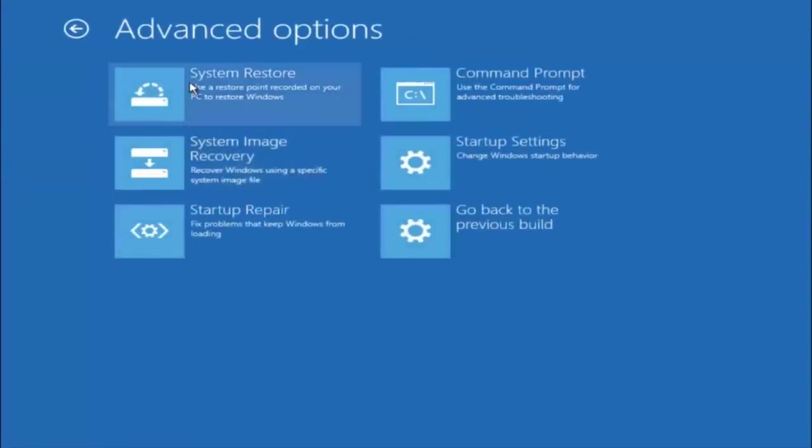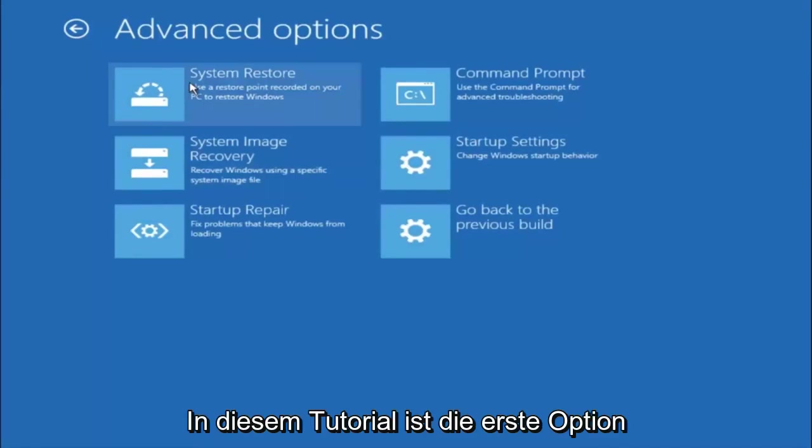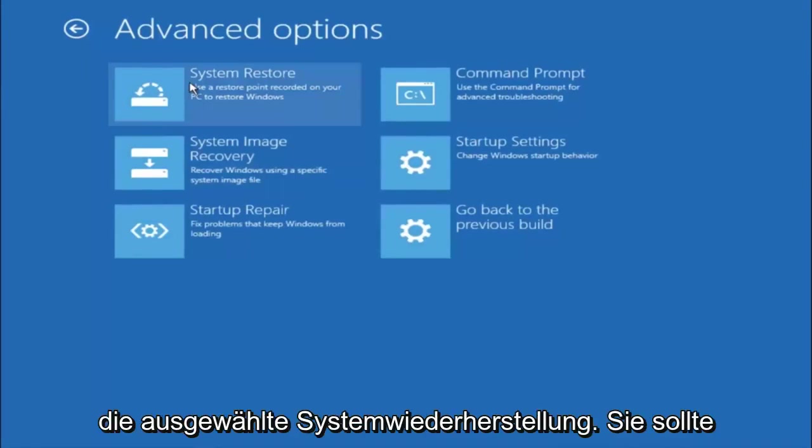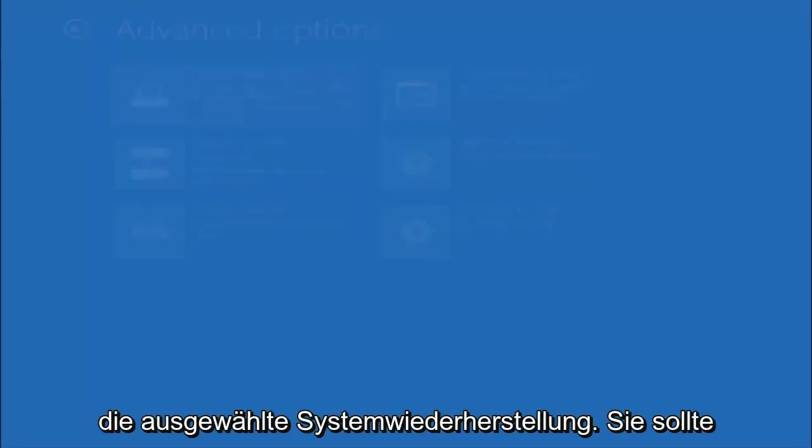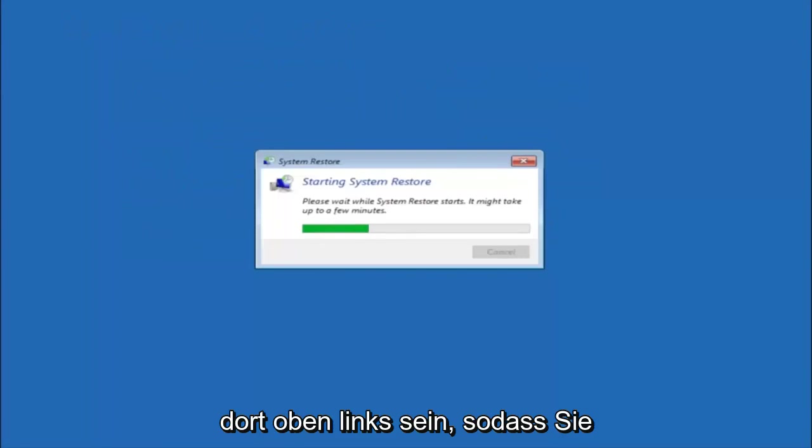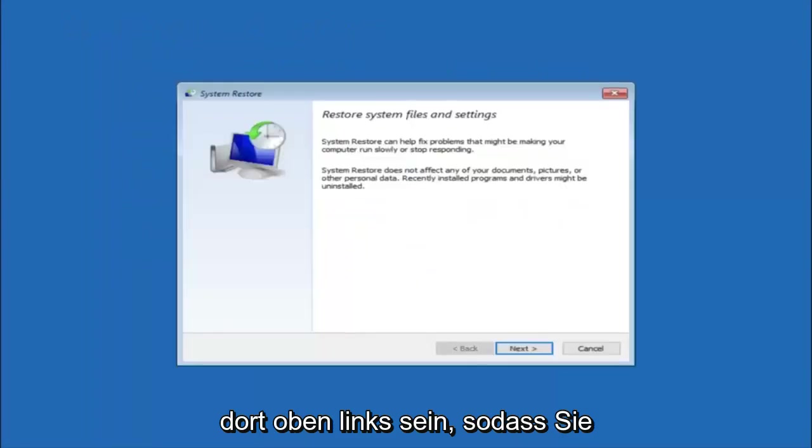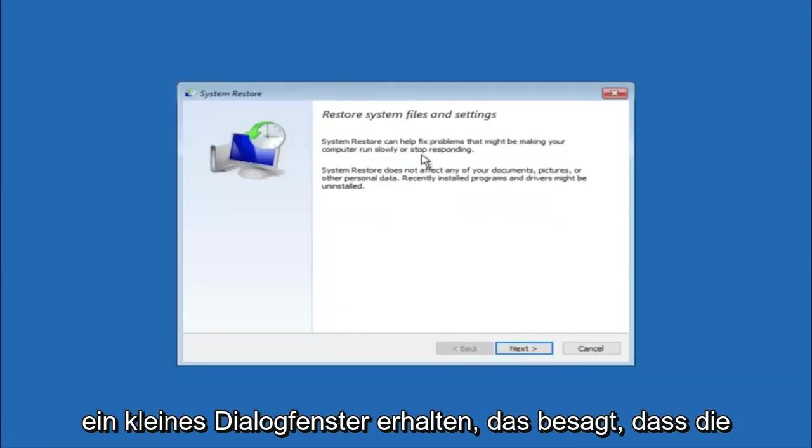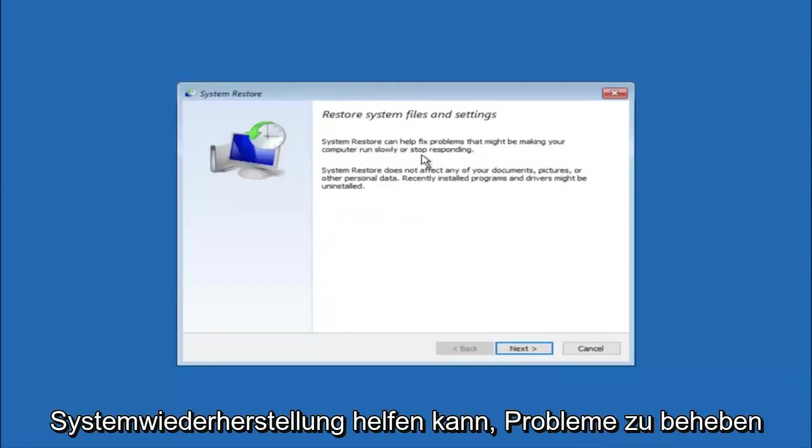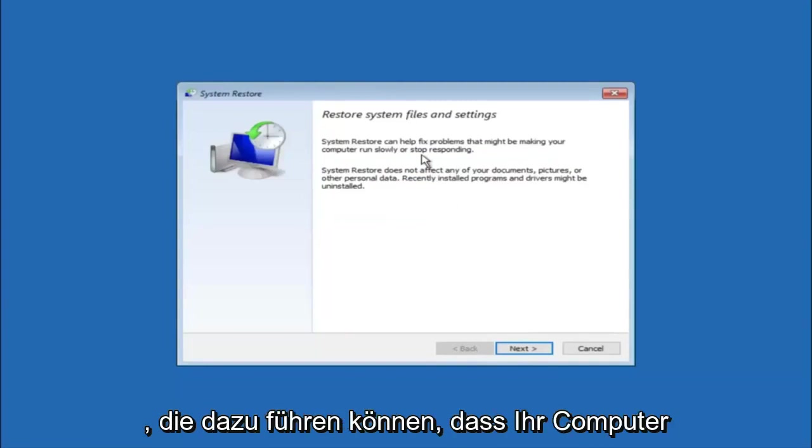Now there's a few different methods we are going to go through in this tutorial. The first one will be to select system restore. It should be the top left item there. So you're going to get a little dialog window saying that system restore can help fix problems that might be making your computer run slowly or stop responding.